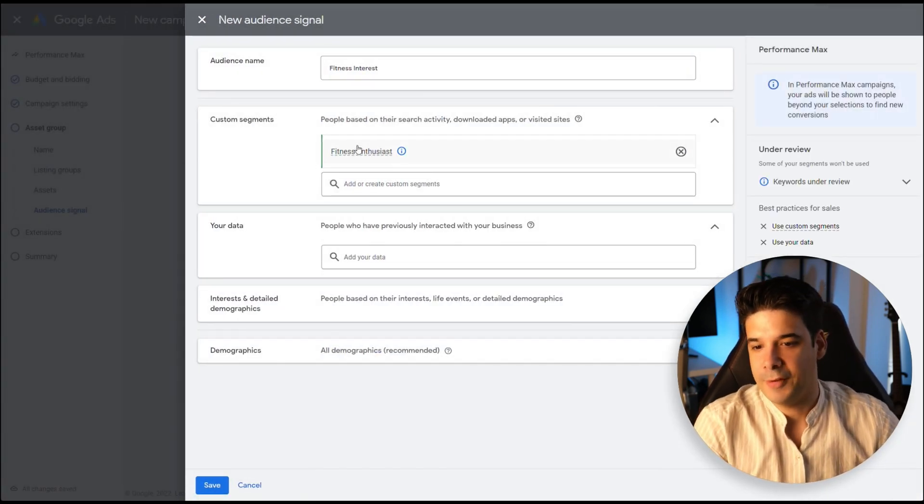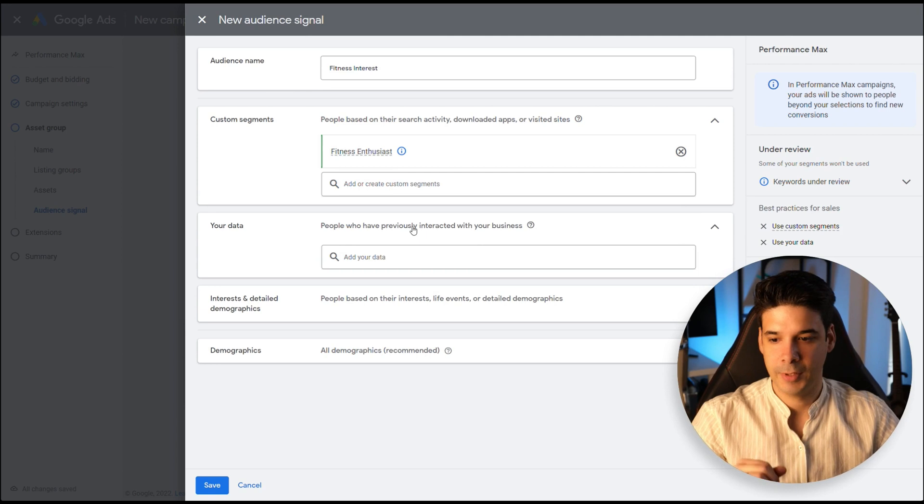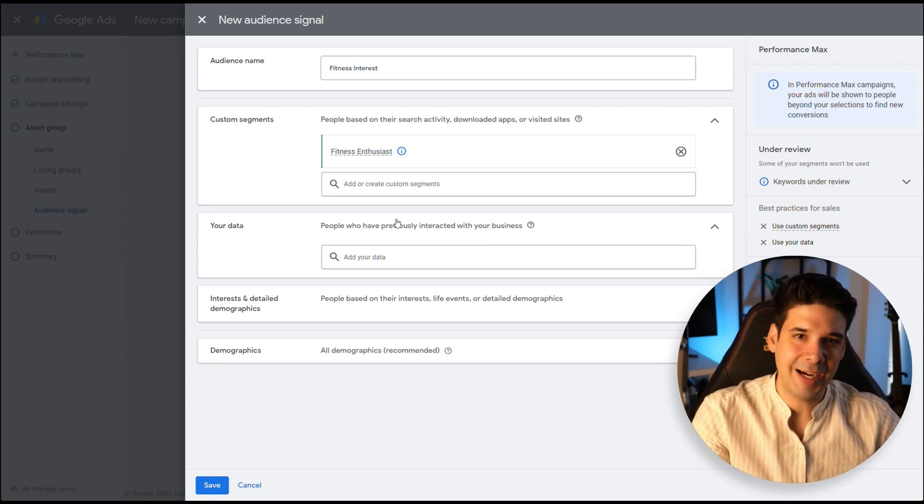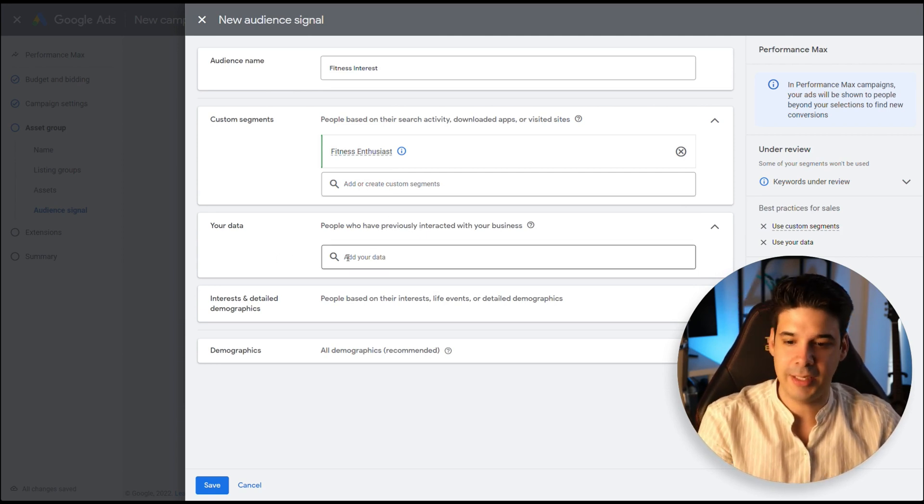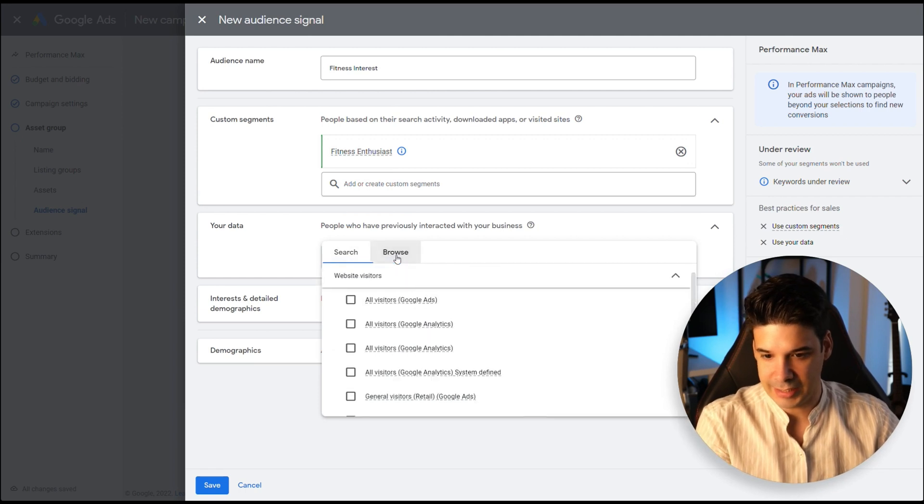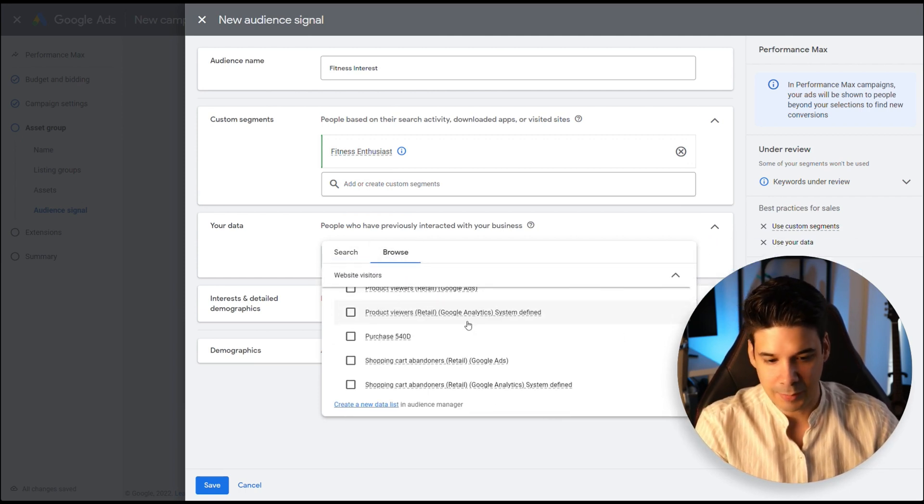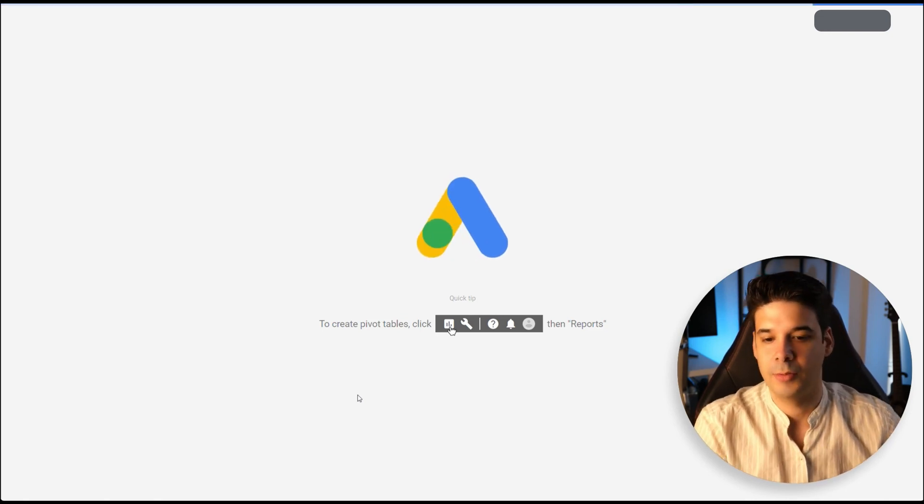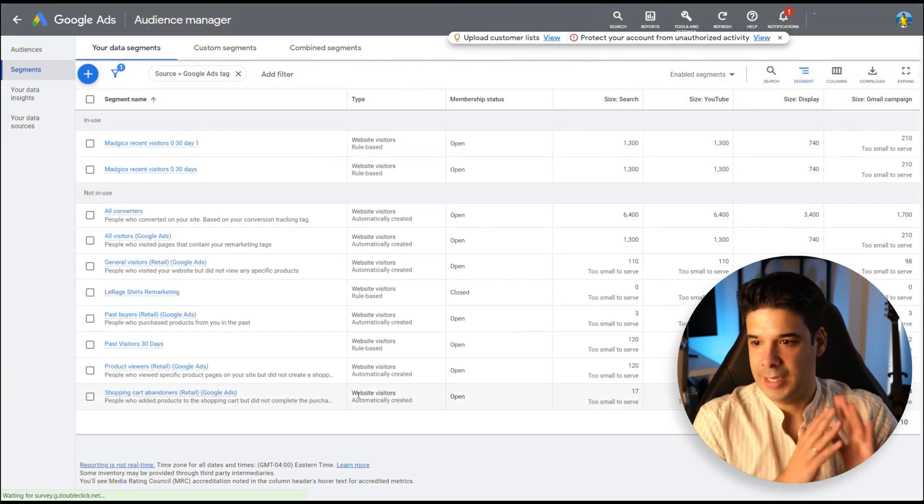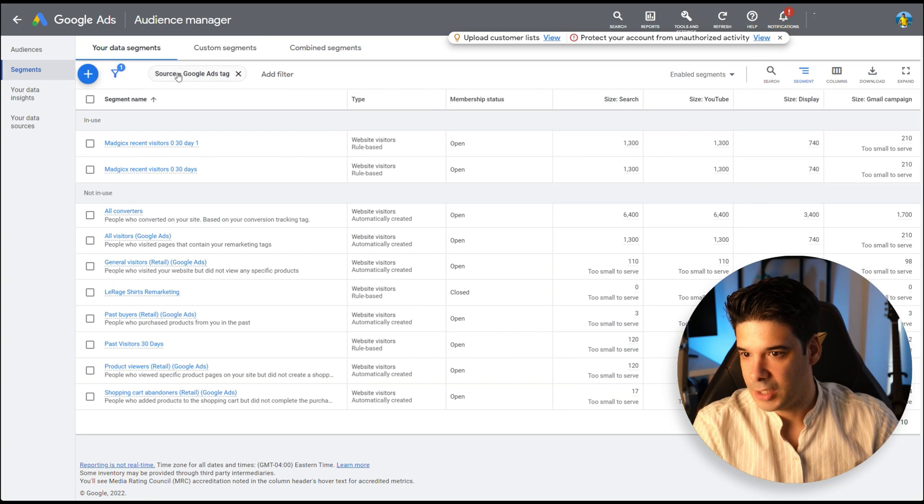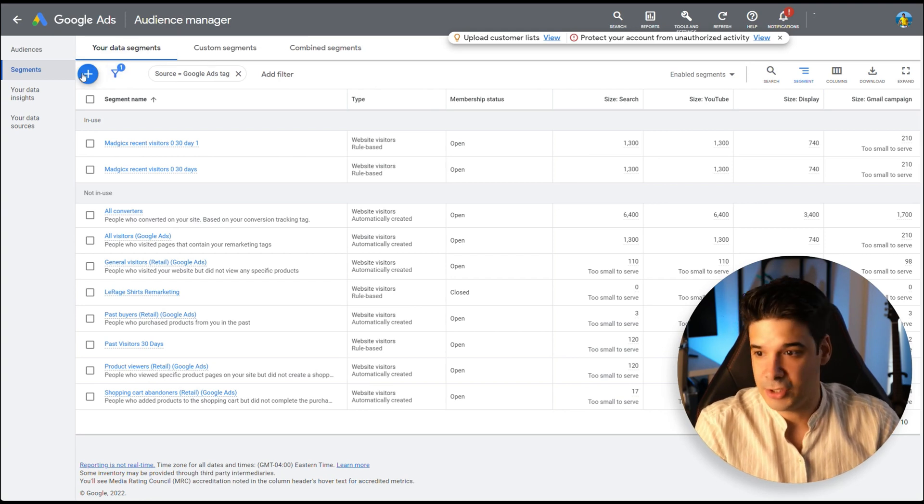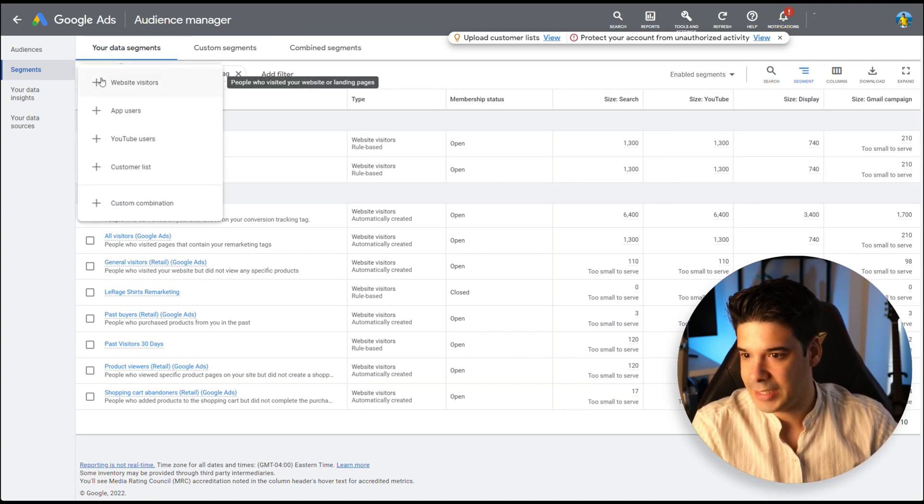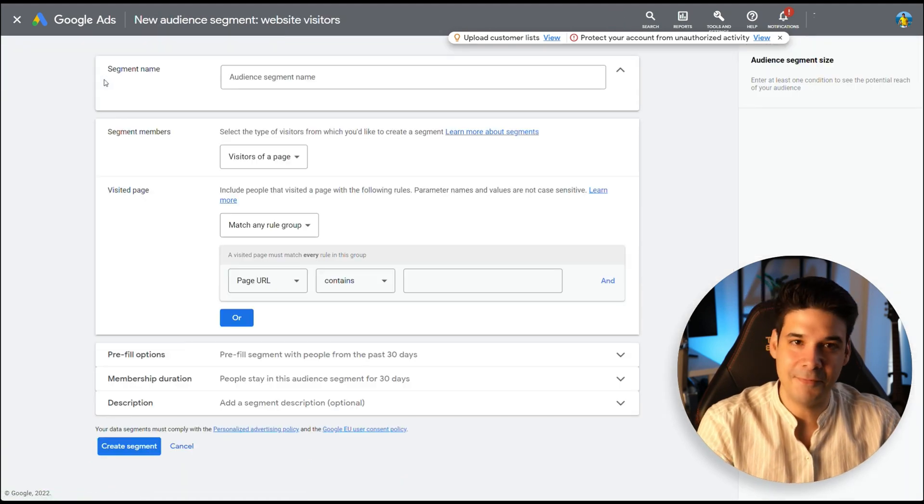And now we have the custom segment. Now you can further improve the audience signal by adding your own data. So let's click here and let's click on Browse. And here I'm going to show you how to create a new data list. So click on Data List and we're going to come over here now that we're in the Audience Manager. We click on the plus sign. We're going to click on Website Visitors.